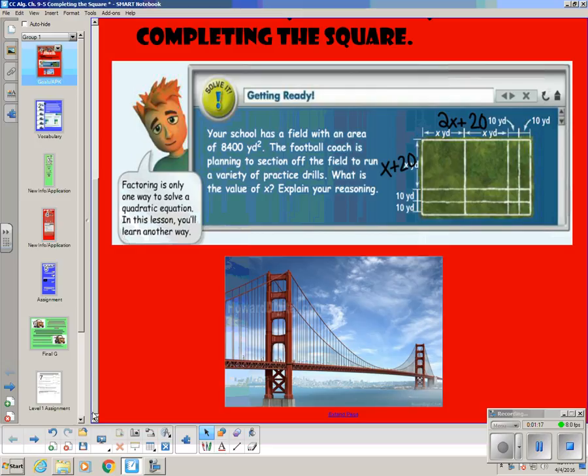I have a picture of a bridge here, and it doesn't look like the typical parabola. Most of the examples I've given you have been a parabola that opens down. This is an example of a parabola that opens up.